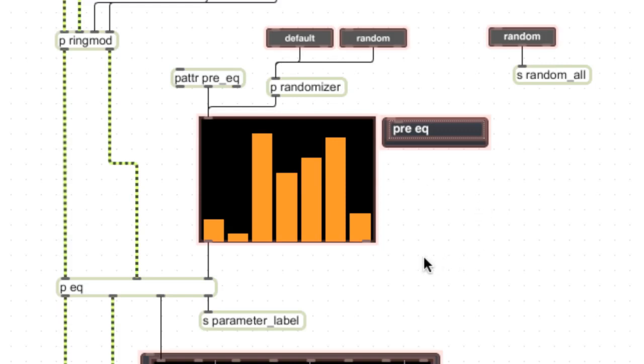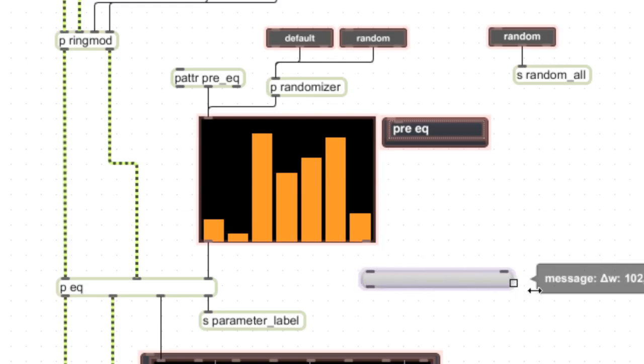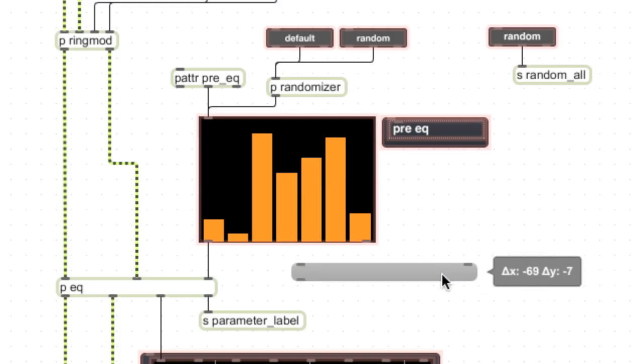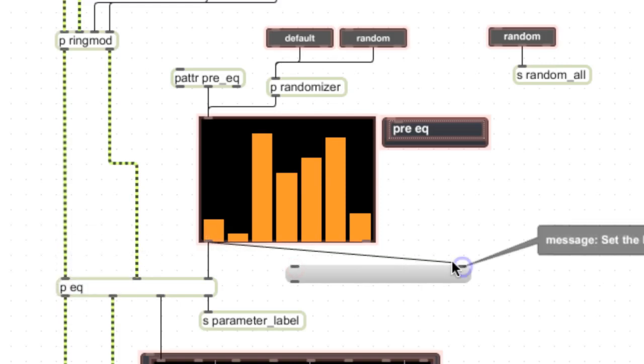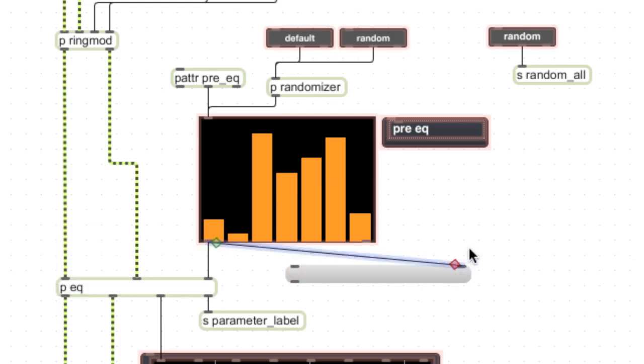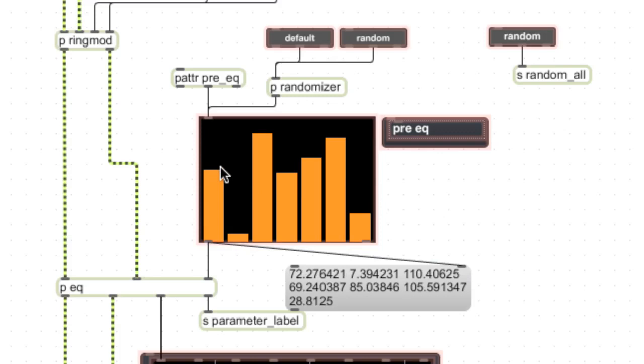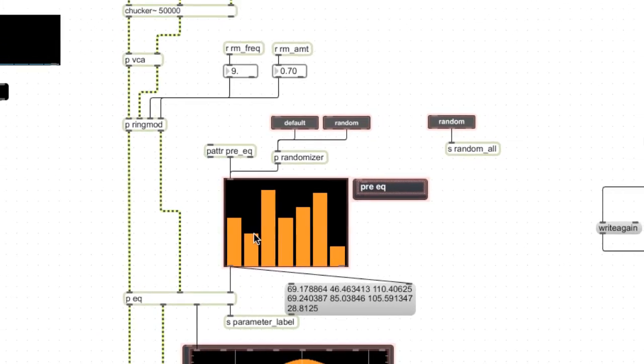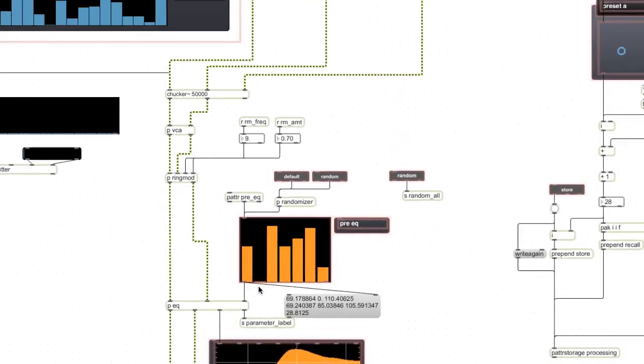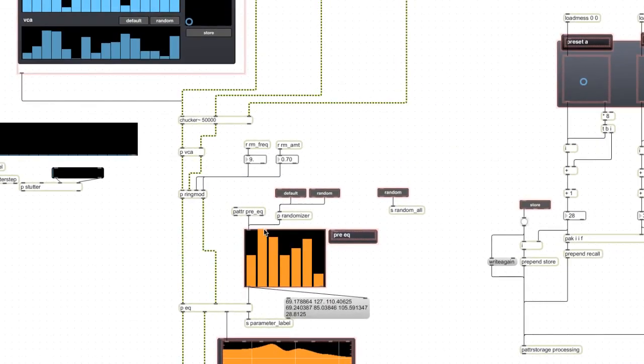So let's take a look at the output of multi-slider. I'm going to create a little message box just by typing the M key and connect the output of multi-slider to the right inlet here. It just shows me everything that comes out of it, and you can see immediately that when I move this parameter it's just outputting a list of floating point numbers that go from 0 to 127.